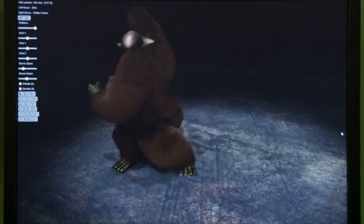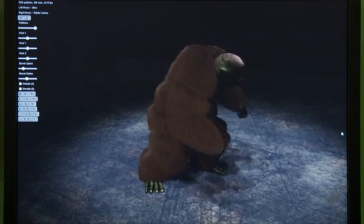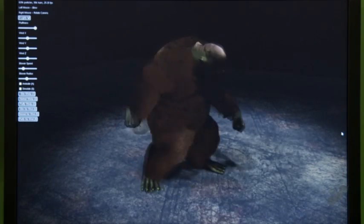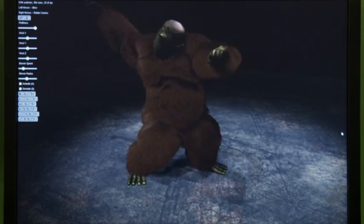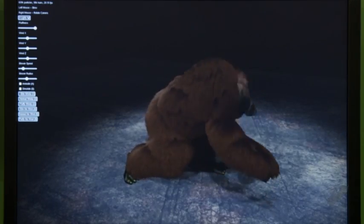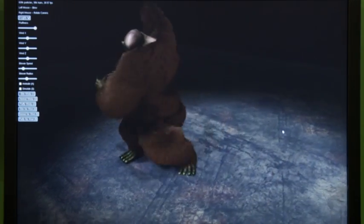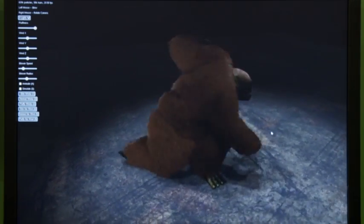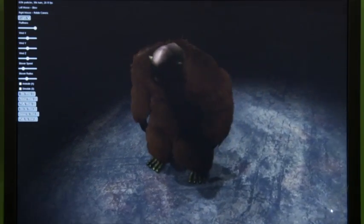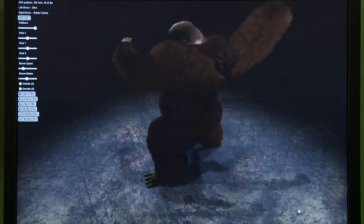What we're demoing here is some of NVIDIA's latest technology for the PhysX SDK. What we have is a fur simulator — a real-time fur simulator that's running a hundred percent on the graphics processing unit, not on the CPU.